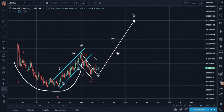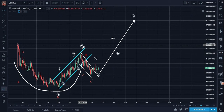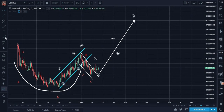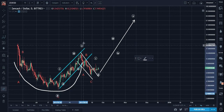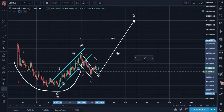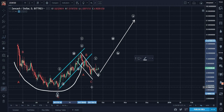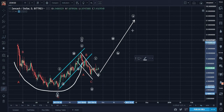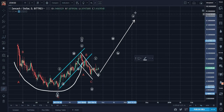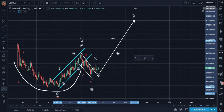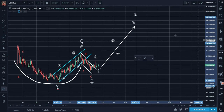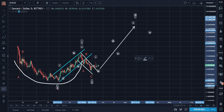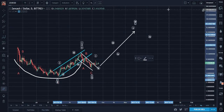These five waves will become subwaves of a higher degree wave 1. This A-B-C will become higher degree wave 2. These five waves will become subwaves of a higher degree wave 3, then wave 4 and wave 5.